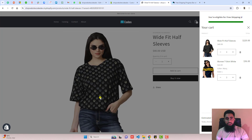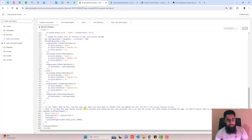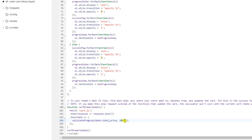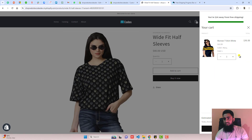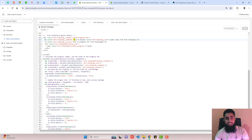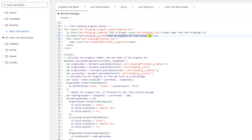If you want to change the free shipping threshold — currently $100 — you can update it in the code. For example, change it to $50 and after saving and refreshing, removing a product shows 'You are $14 away from free shipping,' meaning 36 + 14 = 50. The threshold is now correctly set to $50.